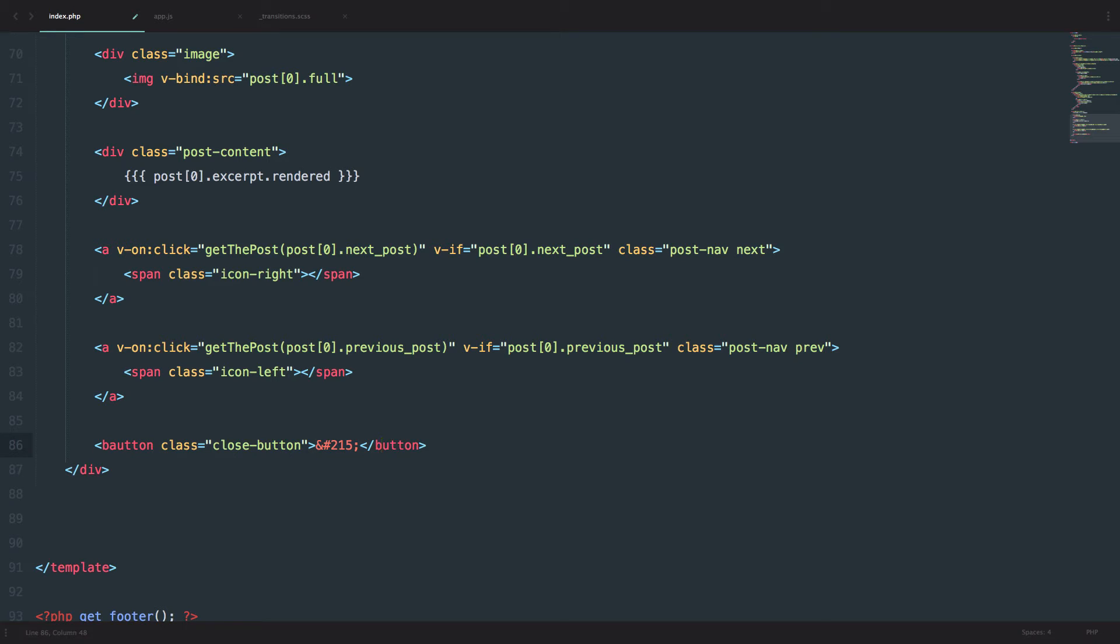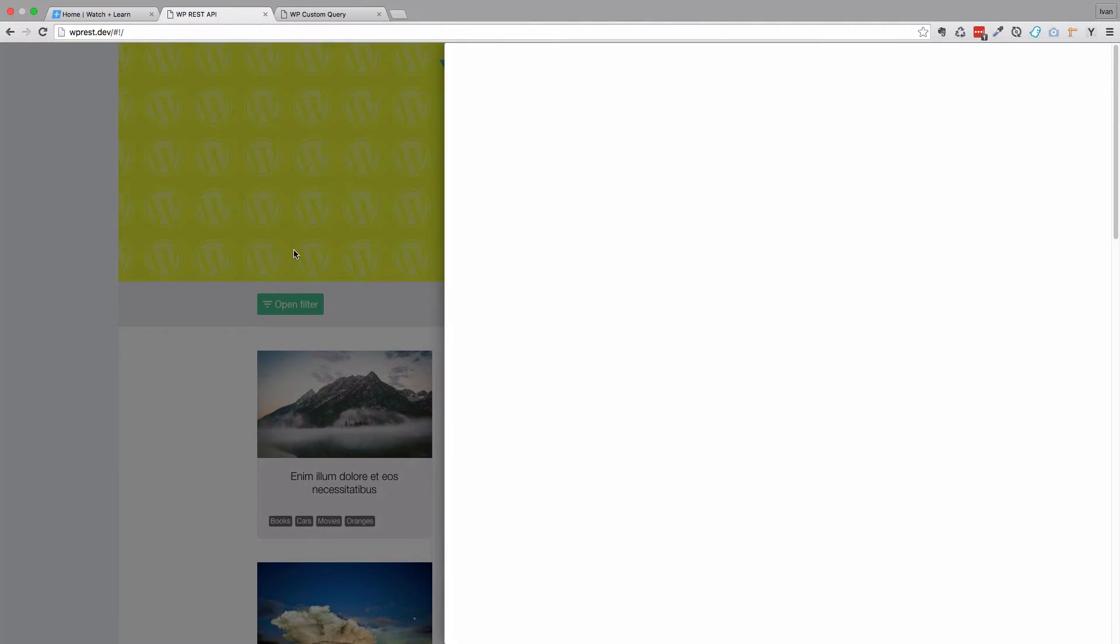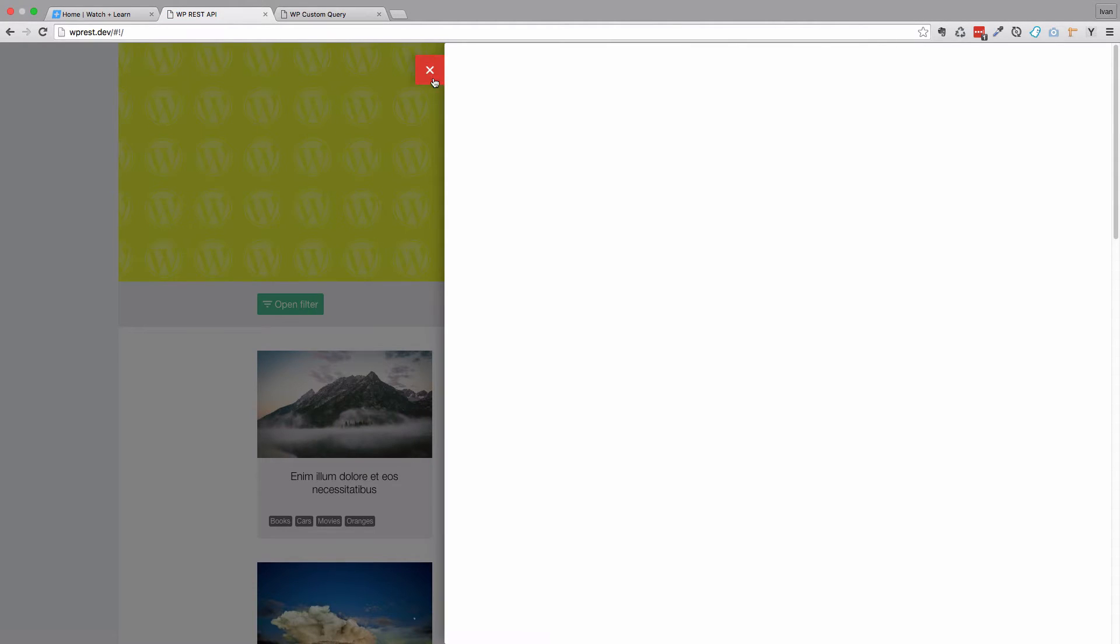And of course, I didn't spell button correctly. Save it. When we refresh the page, we are now getting the close button right here. Of course, none of this works right now.